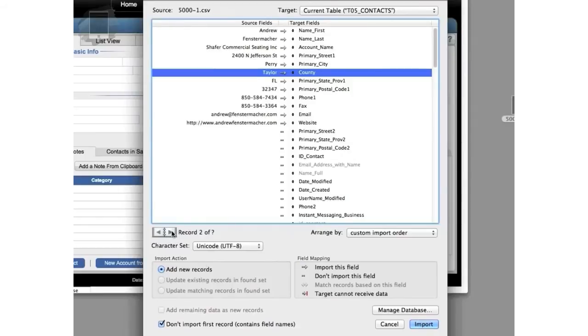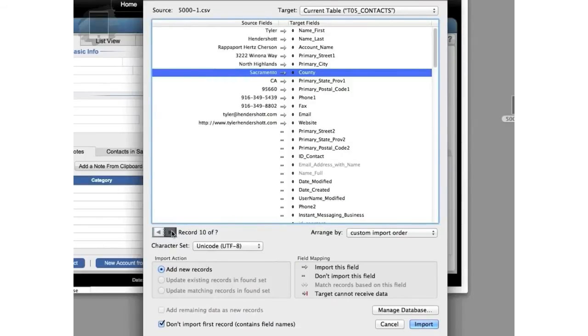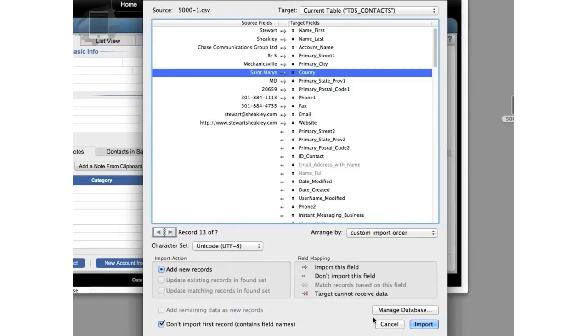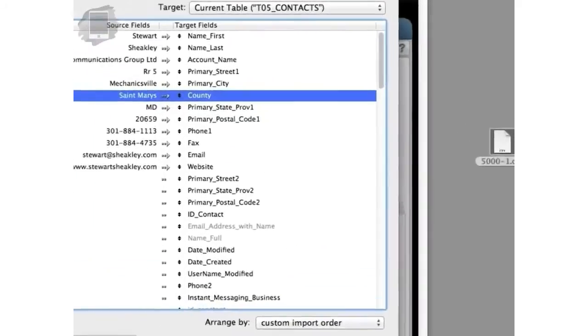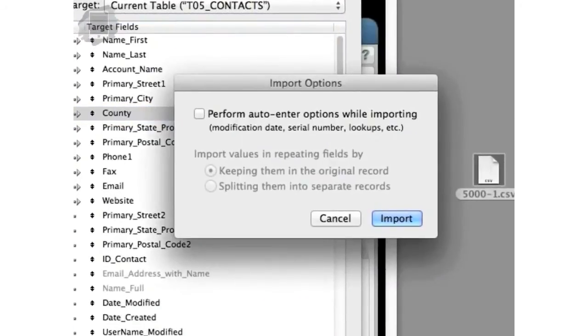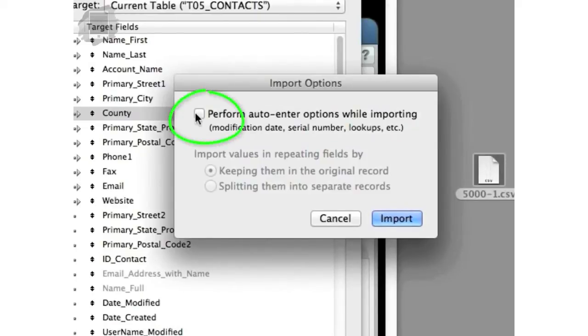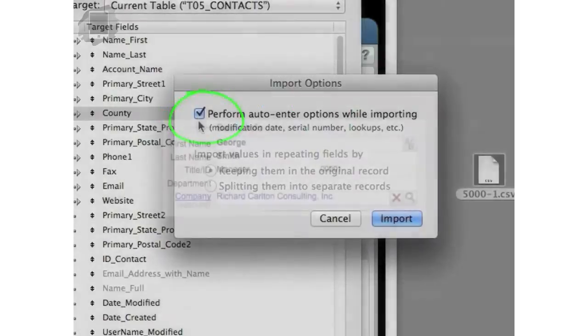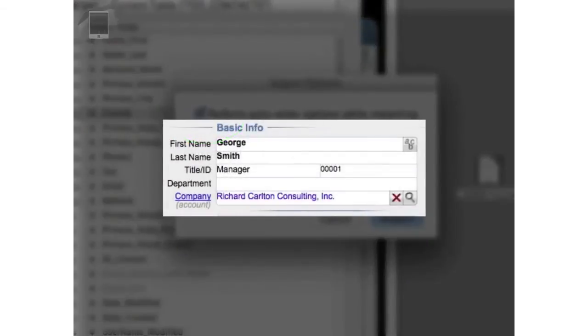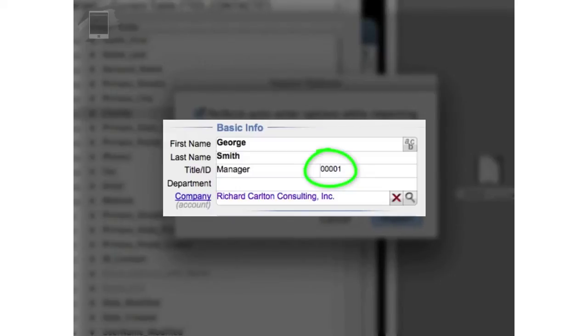As I flip through here, it looks pretty good. So I'm going to say import. Now we're going to get this dialog right here. And this is super, super, super, super important. You want to select this right here. And the reason is that within FM Starting Point is an automatic numbering system that needs to come on and automatically number all these contacts.